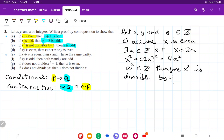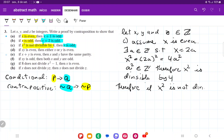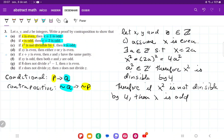Therefore x squared is divisible by 4. We've shown that if a number equals 4 times another integer, then that number is divisible by 4. We assumed not q and showed it leads to not p. Therefore, if x squared is not divisible by 4, then x is odd. That is it for item c.